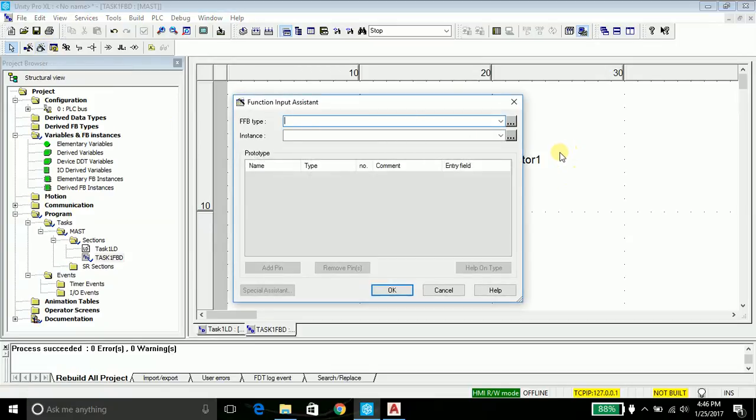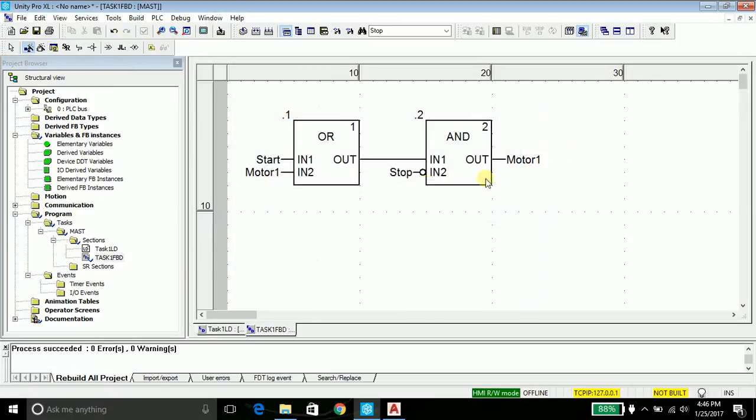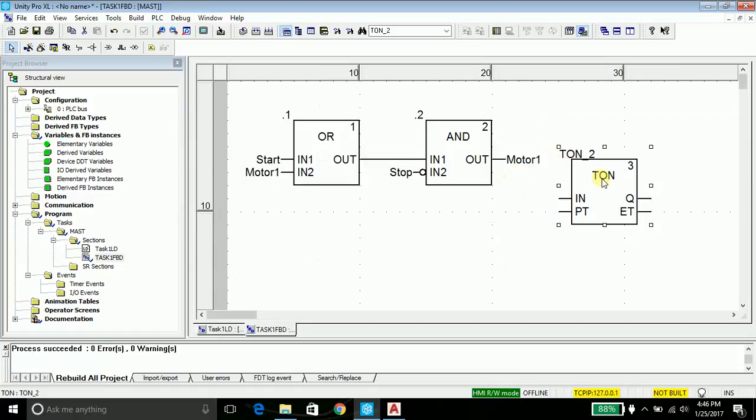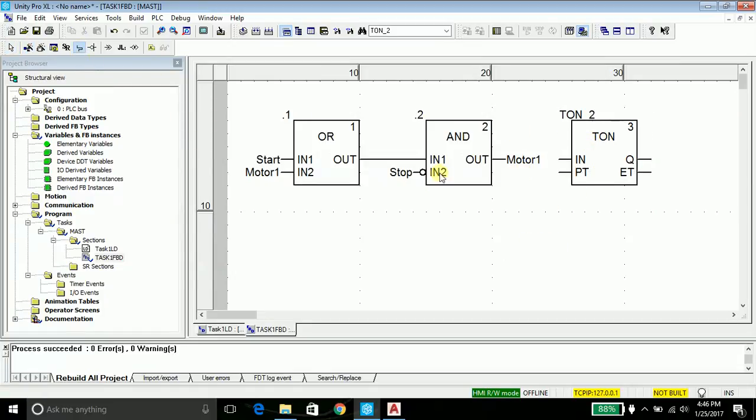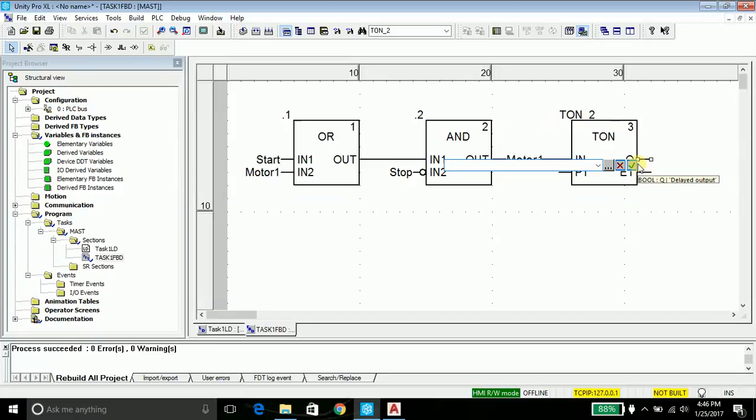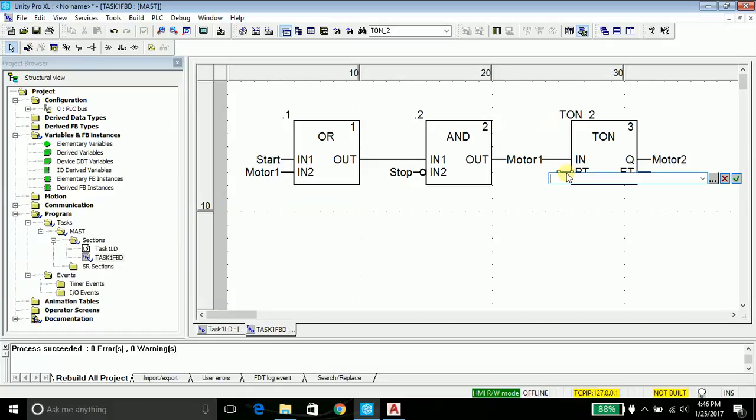Go to the FFB, type TON and place it here. Connect the motor to the timer - motor one to the timer and the output will be motor two.